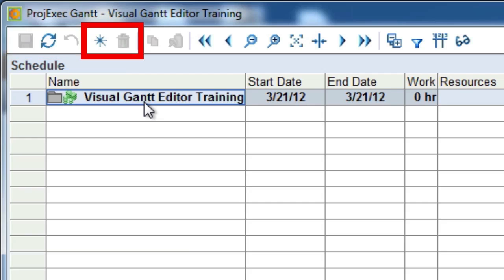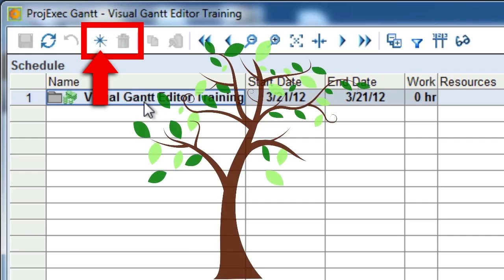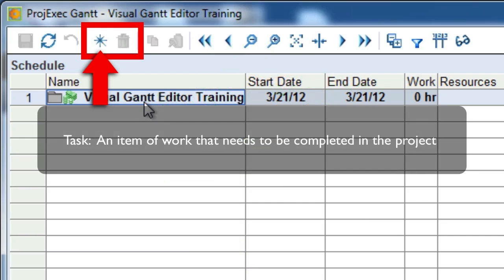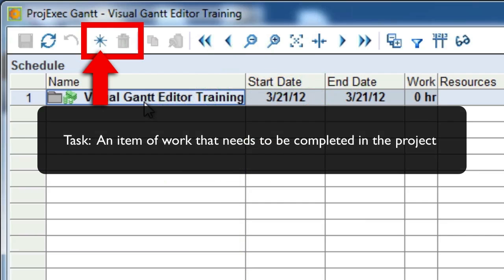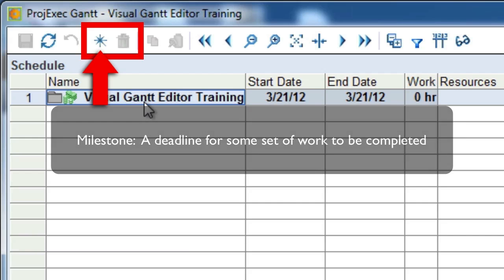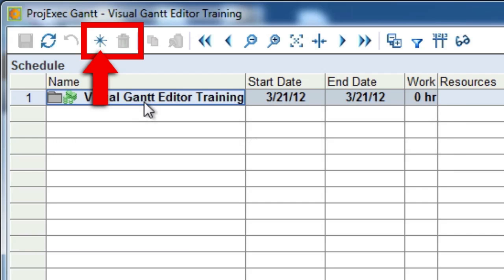The next two buttons are the Task Toolbar. The Star button will allow you to create a new Work Breakdown Structure Entry, Task, or Milestone. You should think about your Work Breakdown Structure as a tree. The WBS entries are the branches of the tree, and the Tasks and Milestones are the leaves. A task is an item of work that needs to be completed in the project, and a Milestone is a deadline for some set of work to be completed.